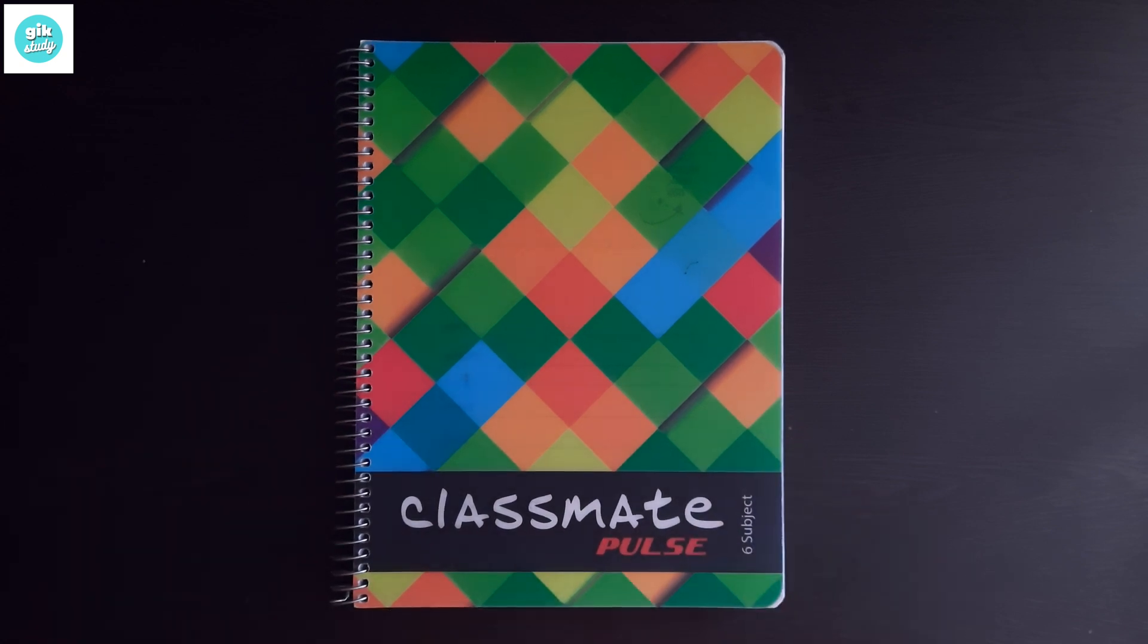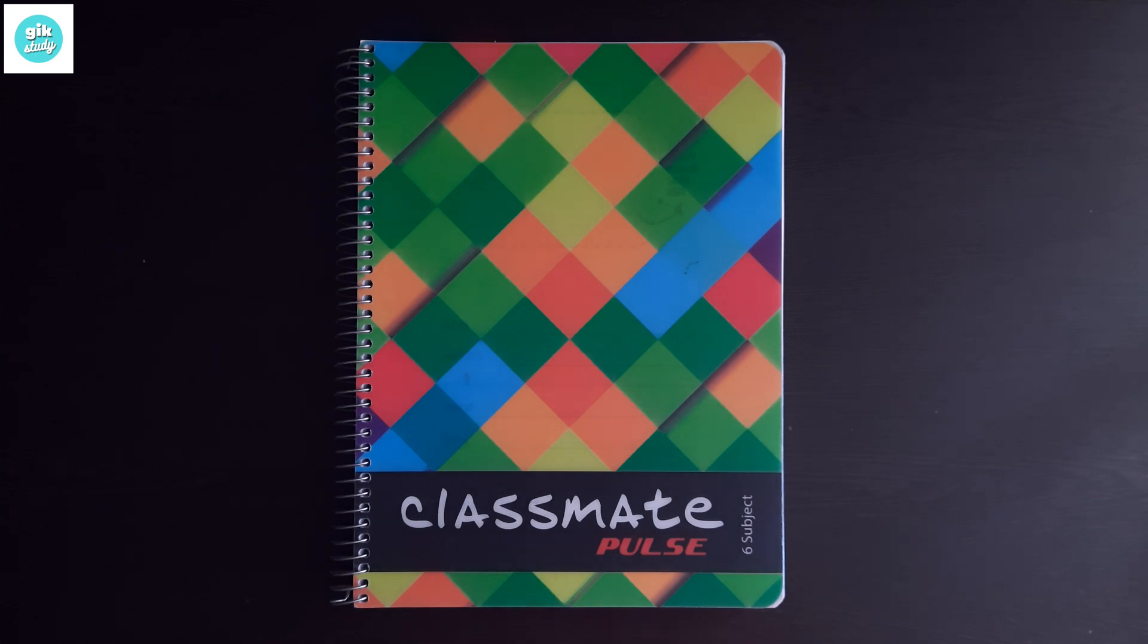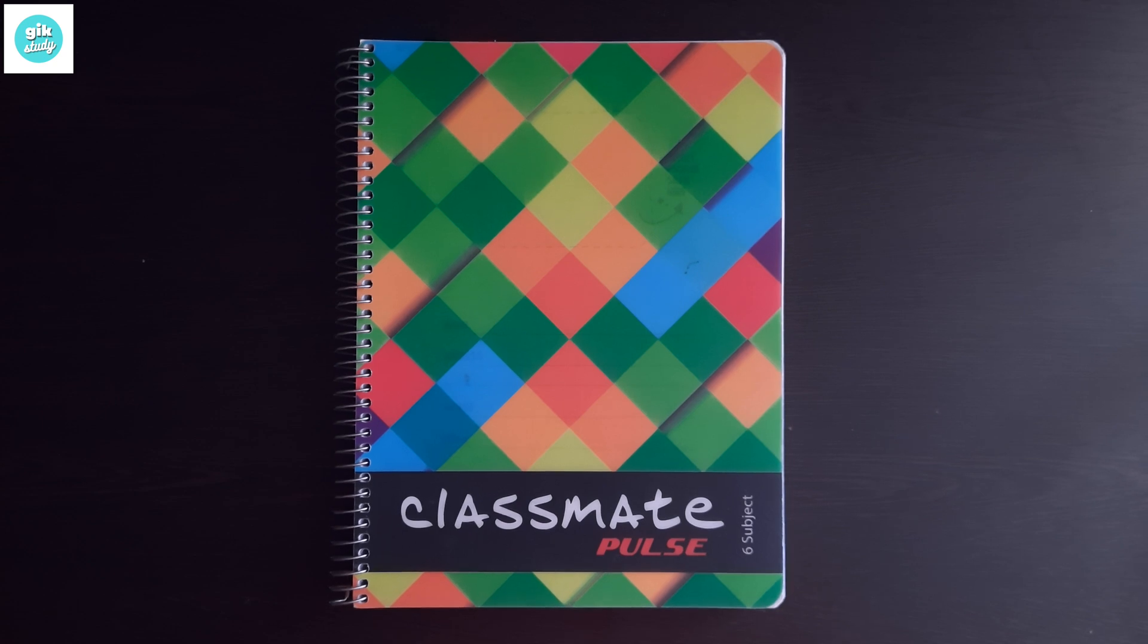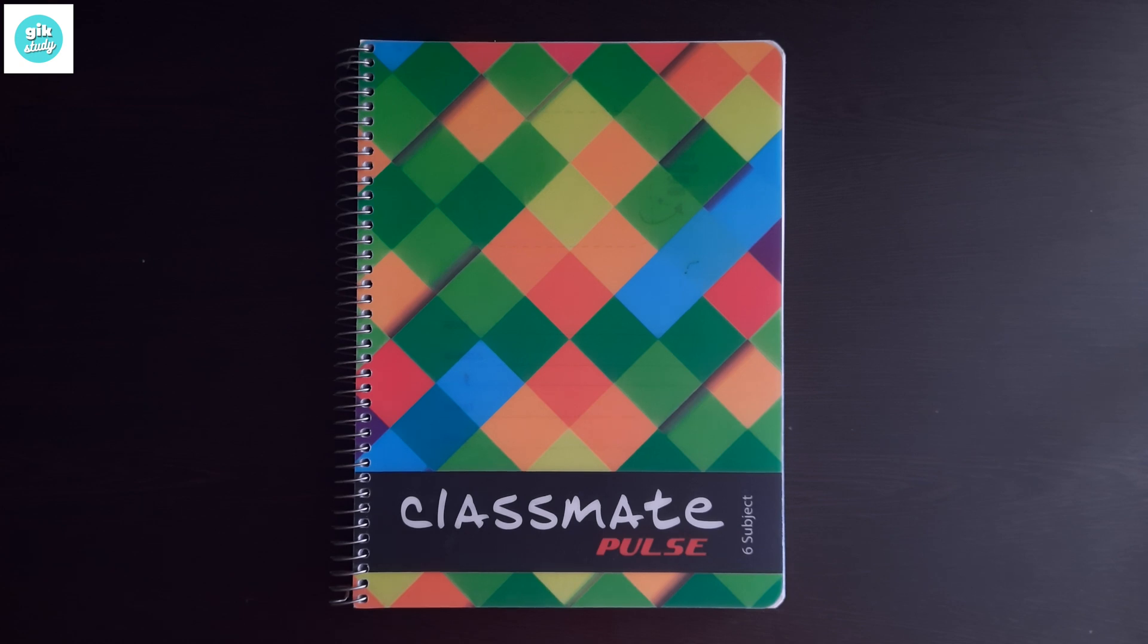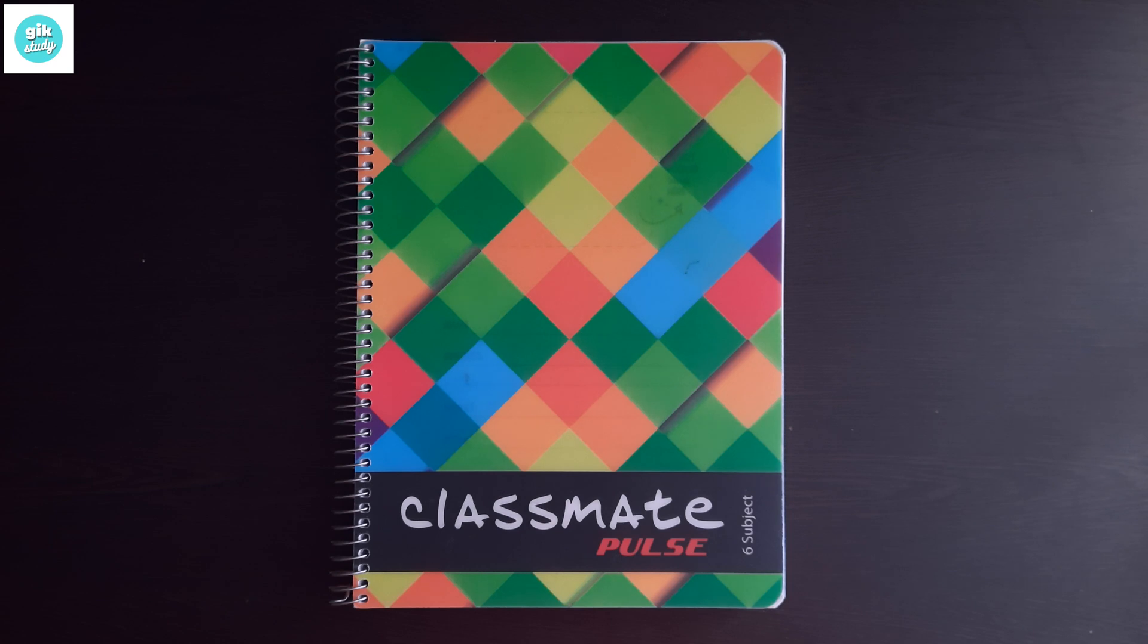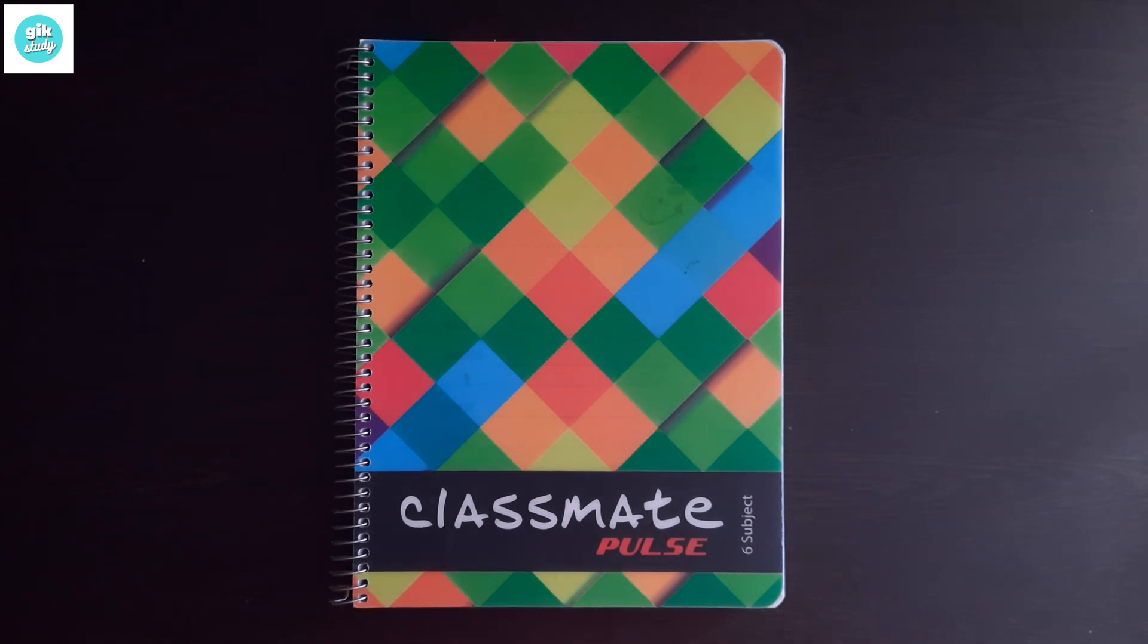If you want to buy this notebook, I have the link in the description and the first comment, you should check them out. If you like this video, smash the like button, share this video with your friends, and definitely subscribe to this channel and press the bell icon and select all notifications so that when we post a new study related video you'll be notified instantly. If you have any questions, doubts, or suggestions, you can comment down below. See you in the next video tomorrow.